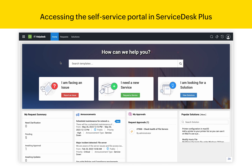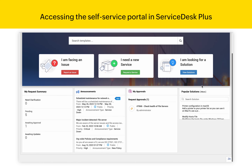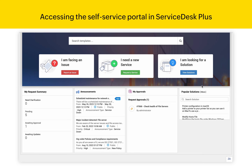This is the self-service portal in Service Desk Plus. As you can see, you can go ahead and report an issue, request a new service, or browse the knowledge base for existing solutions.